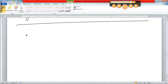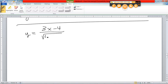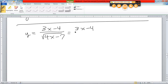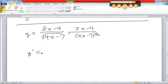Try one more. Y equals (3x − 4) over the square root of (4x − 7). One thing I can see is I better write that square root as the one-half power. So it would be (3x − 4) over (4x − 7) to the one-half power. Going to the derivative here, first rule — this is going to be a combination of rules. I've got a quotient, so I've got to apply the quotient rule: low D high minus high D low over low squared.